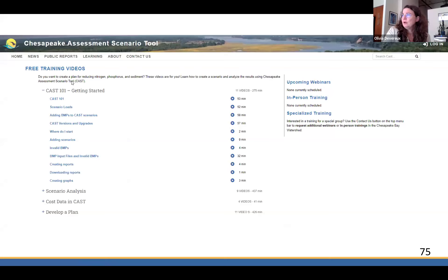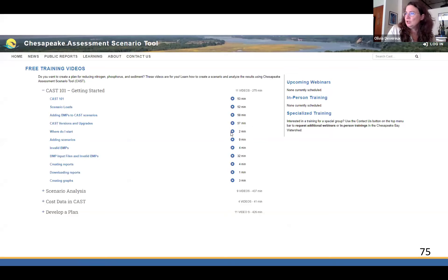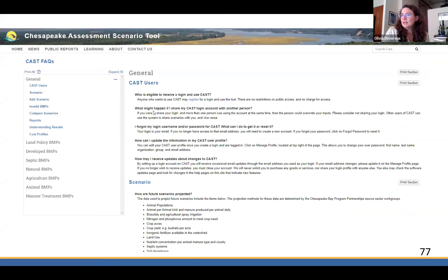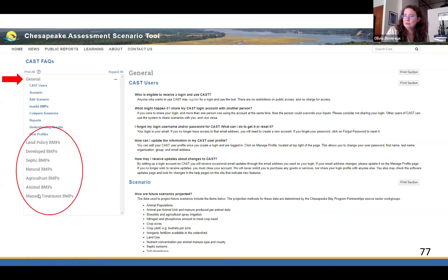Here's an example of that training page. All our videos are free and recorded. We've got CAST 101 — that's a full hour. But there are also quick two-minute videos on specific tasks. You could watch the two-minute video on how to get started, and then expand the plus signs to get additional information. Under Learning, we also have FAQs. You can look at Understanding Results there. There's a lot of other information you can explore, and you can expand categories to jump to all the best management practices by category and find Q&A-style answers.